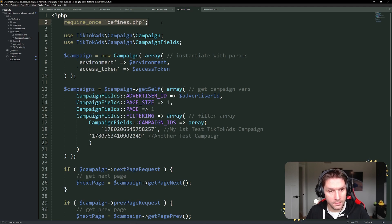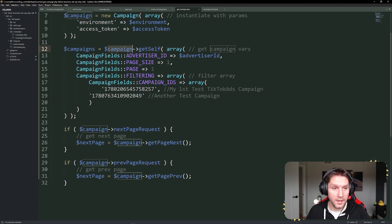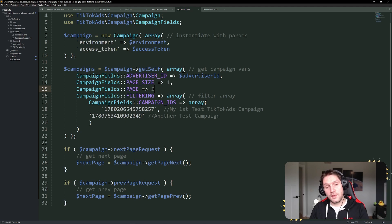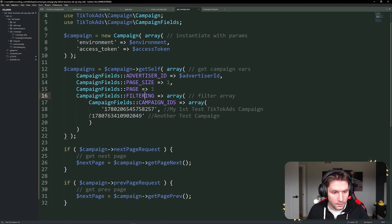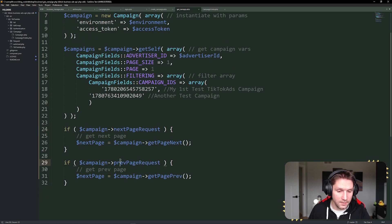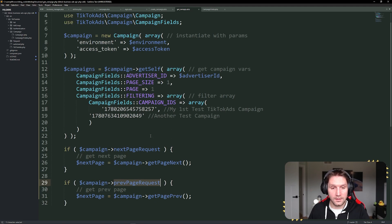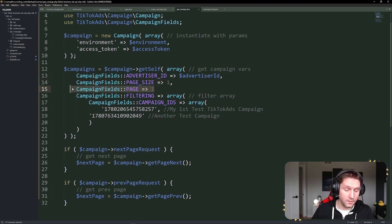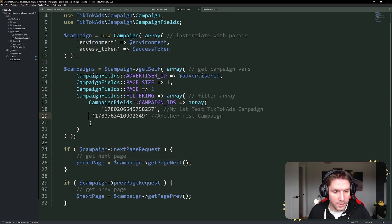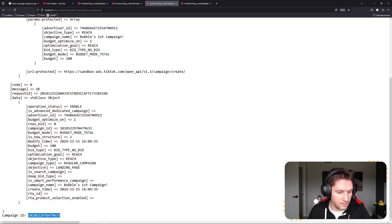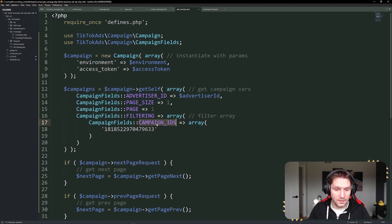Let's run through this from the top — require defines file, use our SDK classes, create our campaign object with environment and access token. Then we call the campaign get function and pass in our parameters. We have our advertiser ID, then page size and page number — page size controls how many campaigns you get back, and page is which page you're on. So specifying page size 1 and page 1 gets us the first campaign on the first page. The SDK also allows you to get the next page or previous page by checking if the campaign next page or previous page request exists. For filtering, we pass in an array of campaign IDs we want — in our case, Bubbles First Campaign. We copy that campaign ID and paste it here. This allows for multiple IDs.